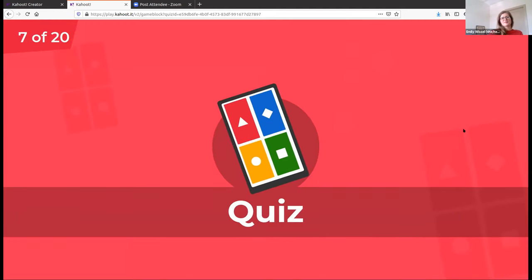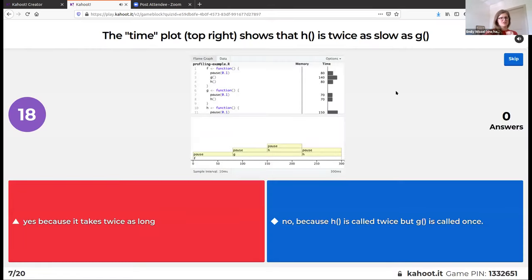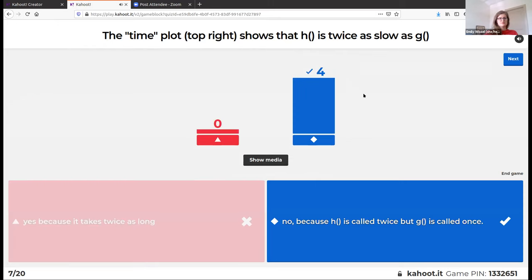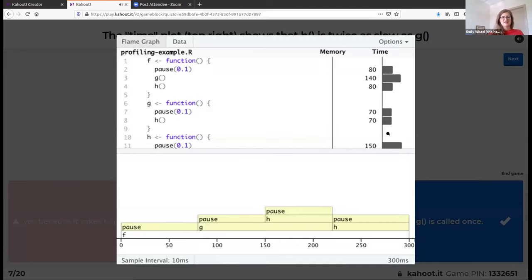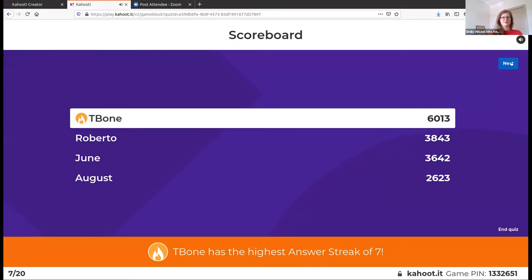The time plot shows that the h function appears twice as slow as g. Actually, it's not twice as slow — it has more time because it's called twice.